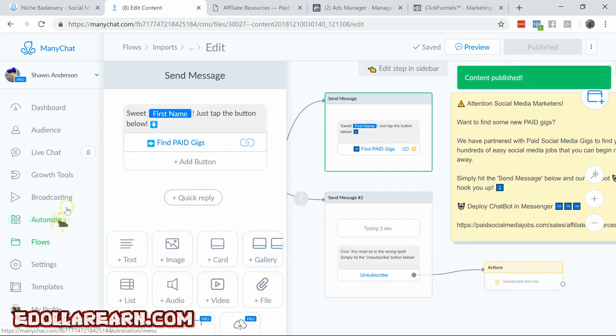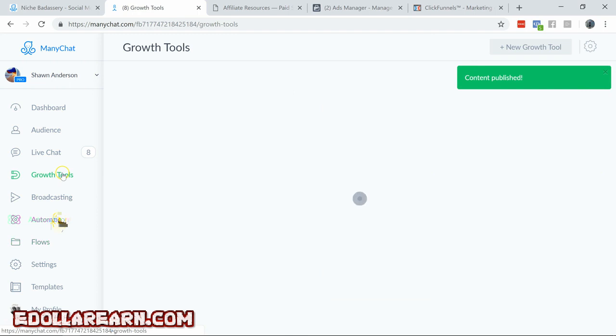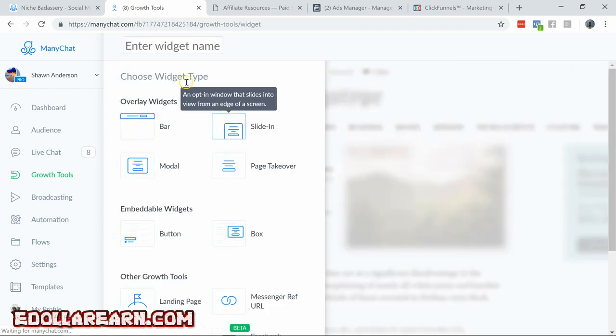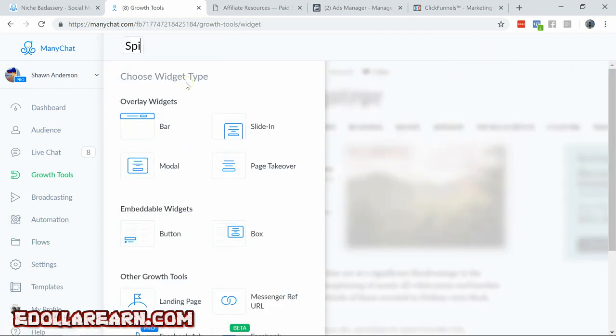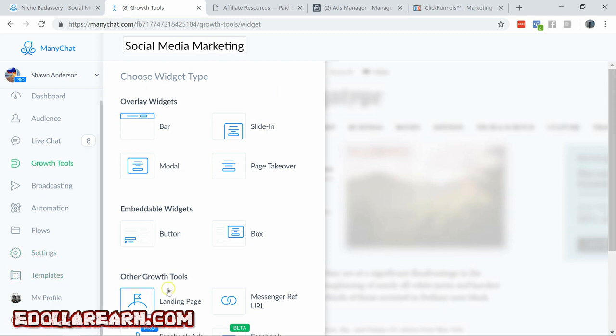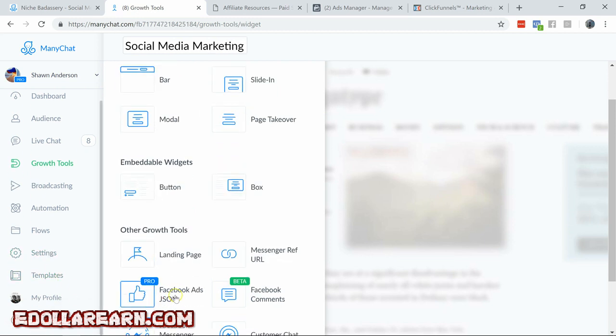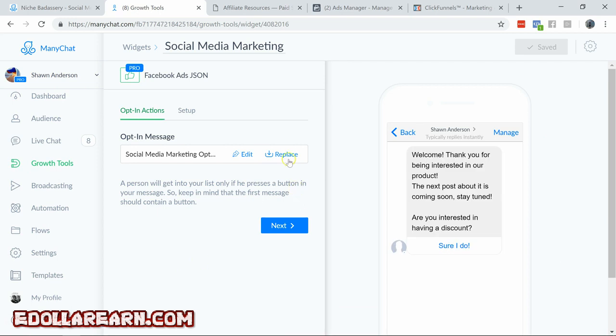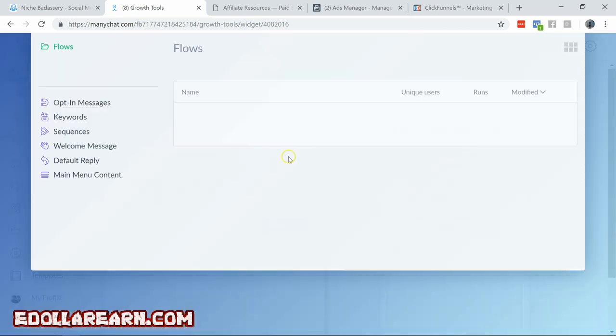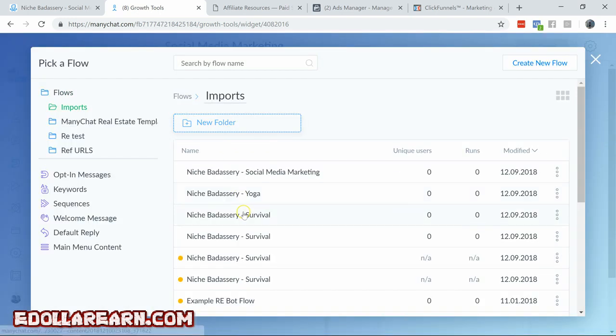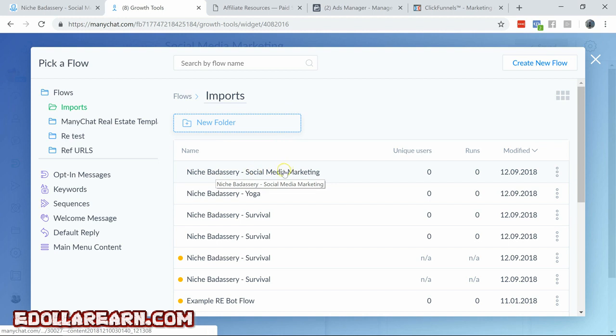We're going to go over to growth tools. New growth tool. We'll call it social media marketing. Go down to Facebook ads JSON. Hit replace. Now remember we've got to go to imports. Look at that. Niche badass rate social media marketing. Click on that.